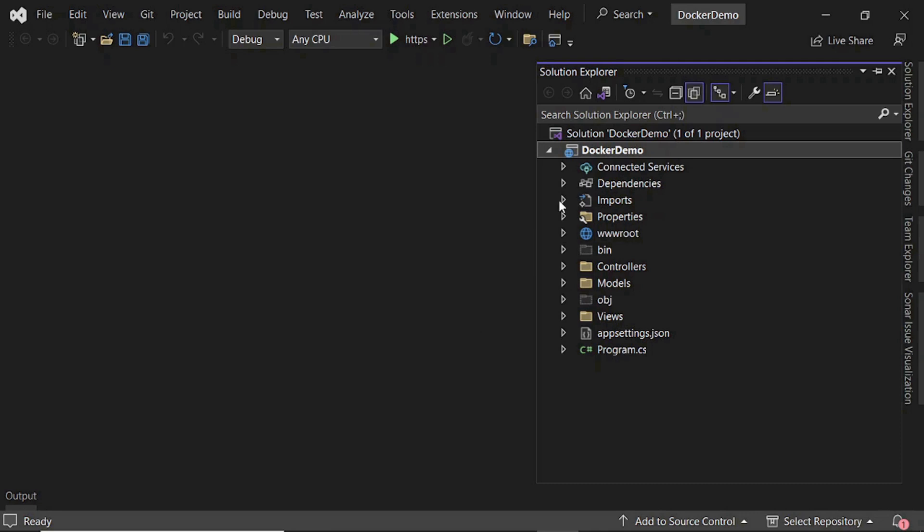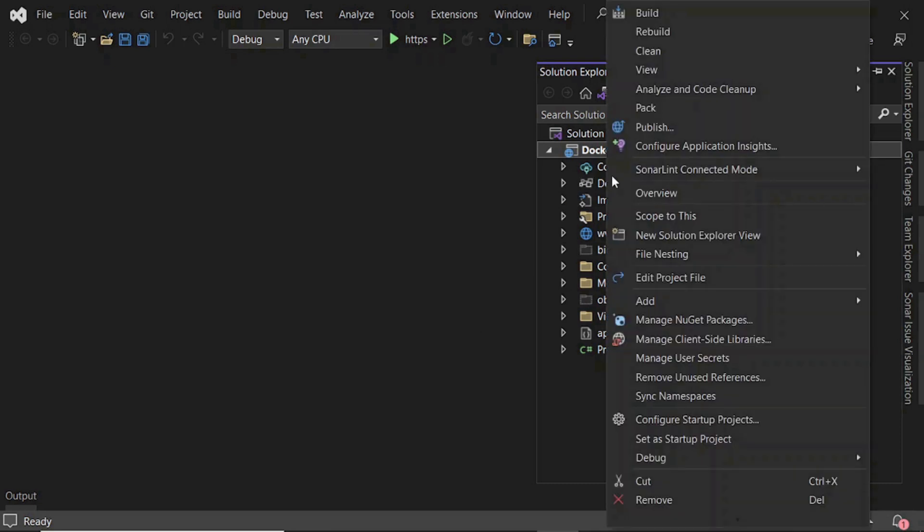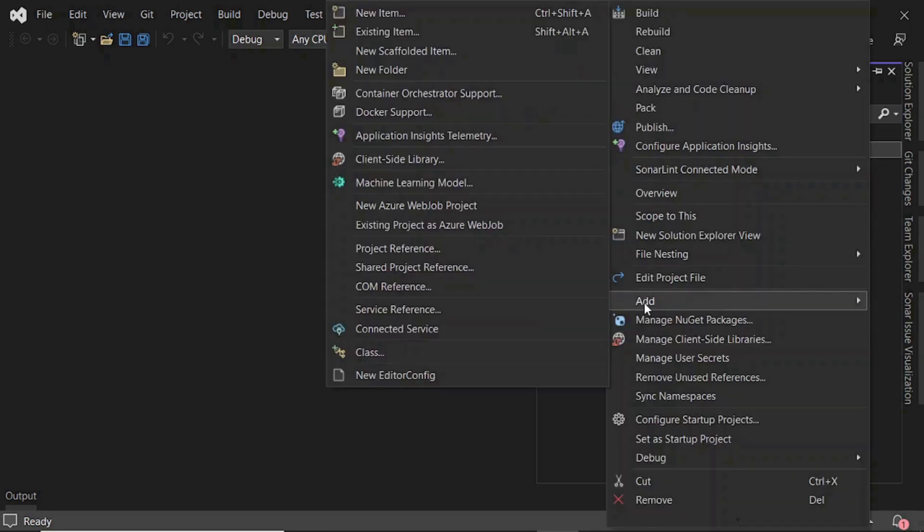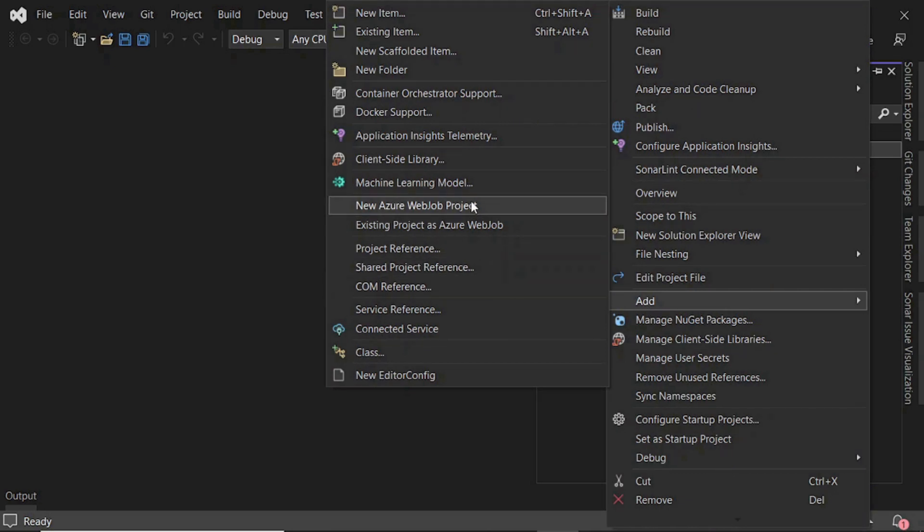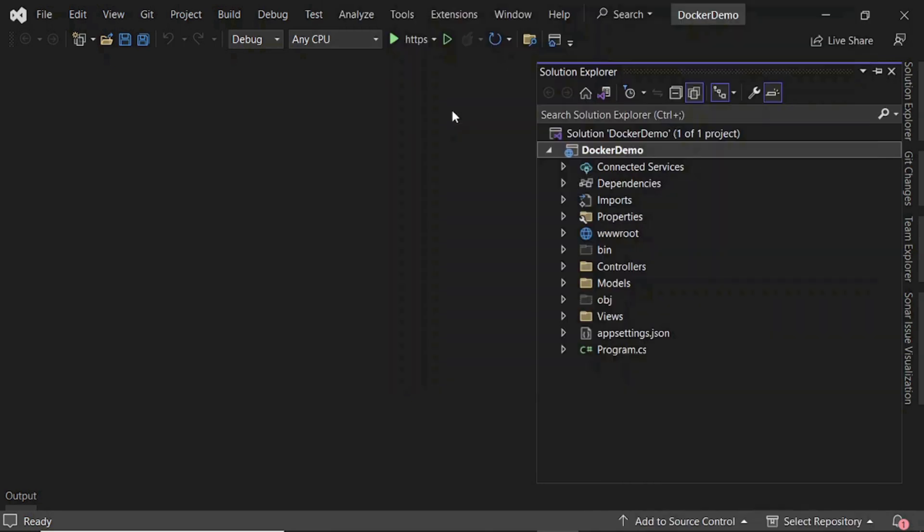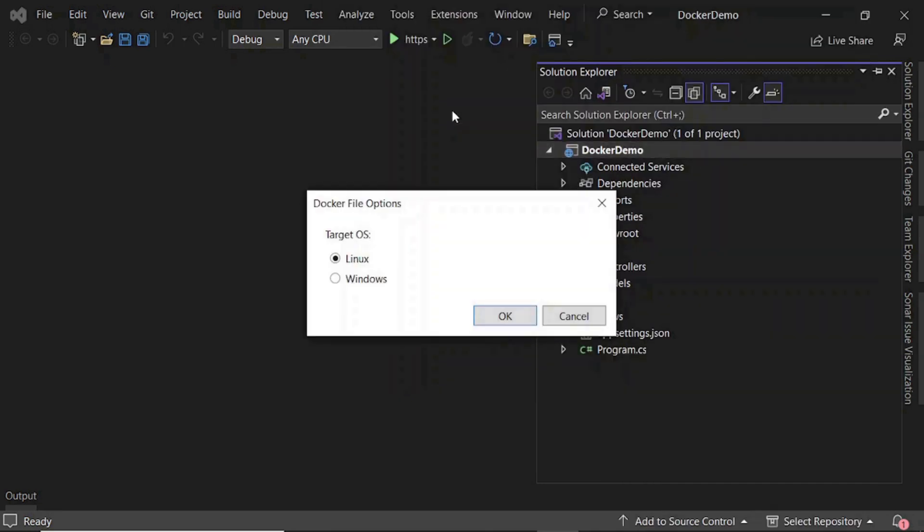Then right-click on the project name, add, and click on Docker support. Select Linux and click OK.